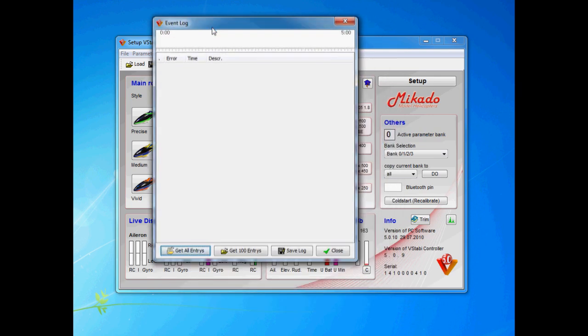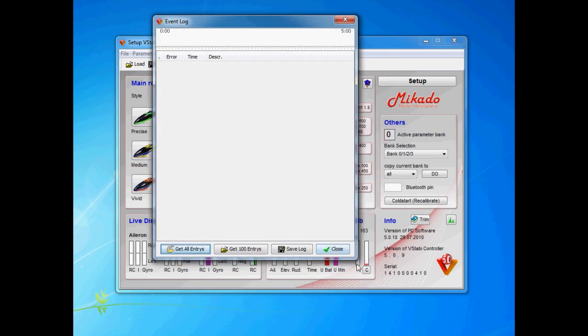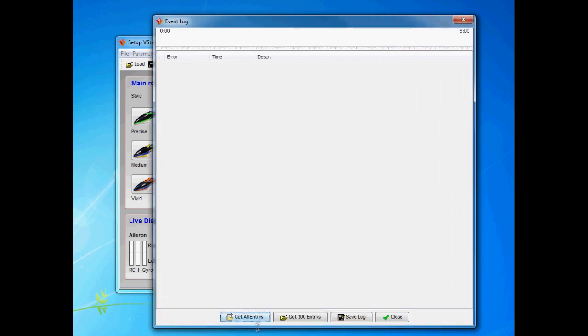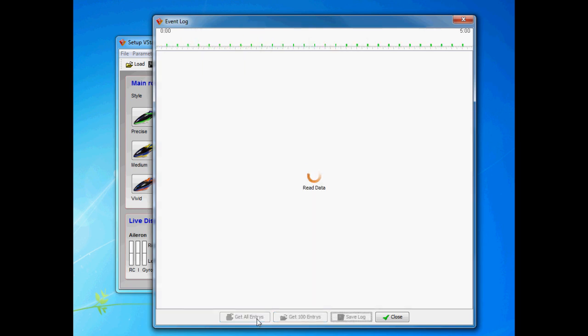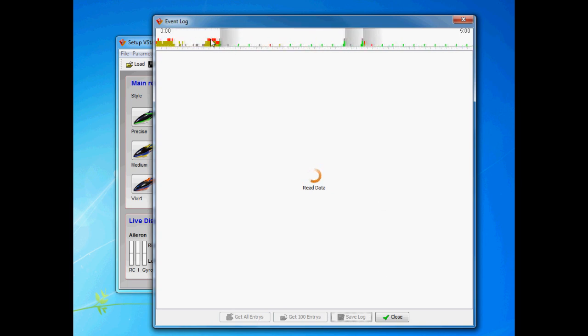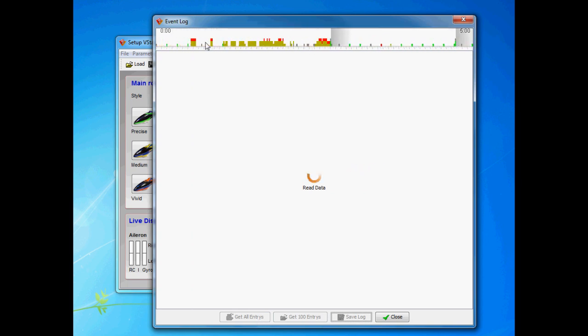So what we're going to do is load - you can either load all entries or get 100 entries from the event log. I'm going to get all of them so we can have a look. You will see up here you get some red - red is bad, yellow is semi-bad, and green is ok.